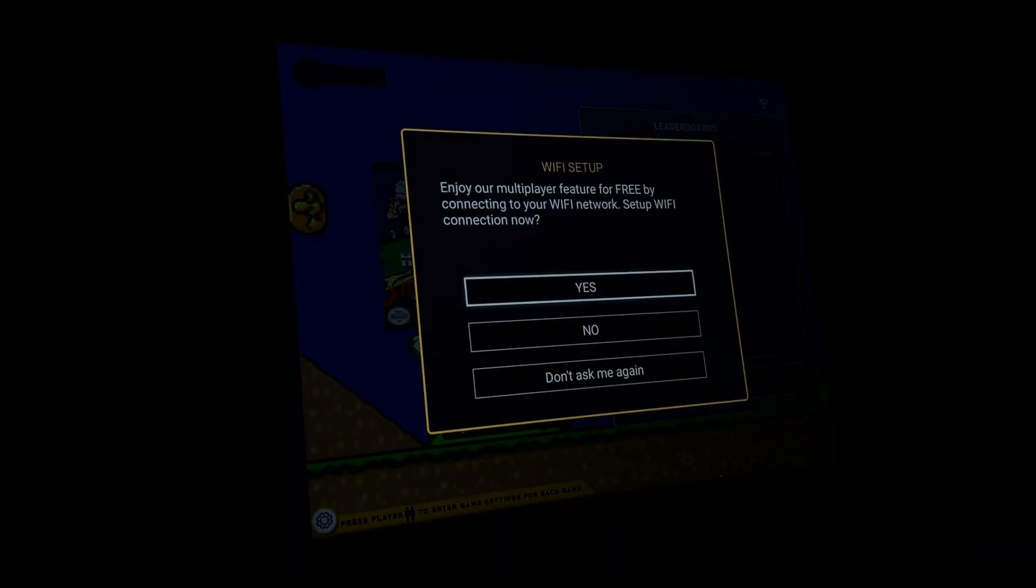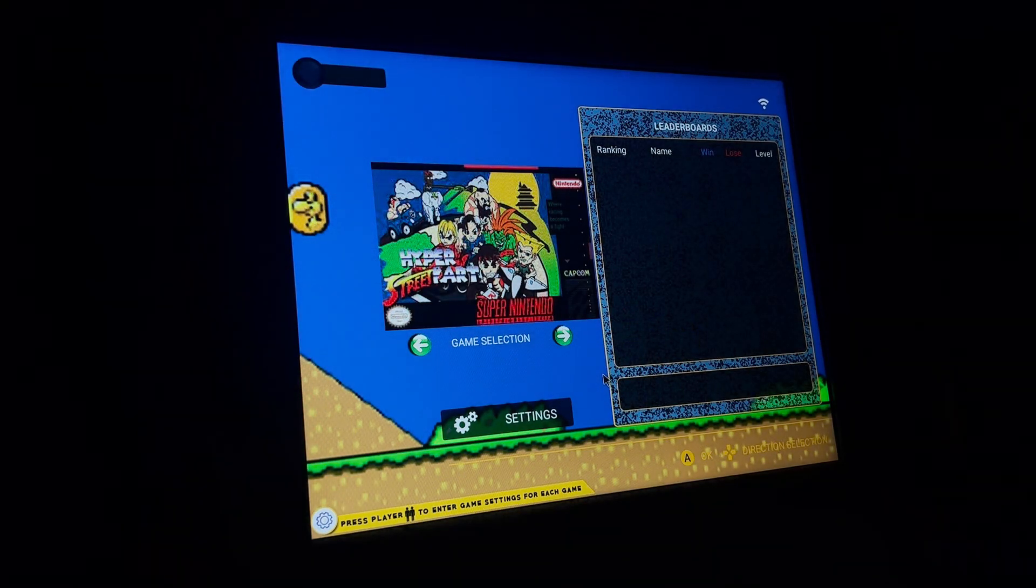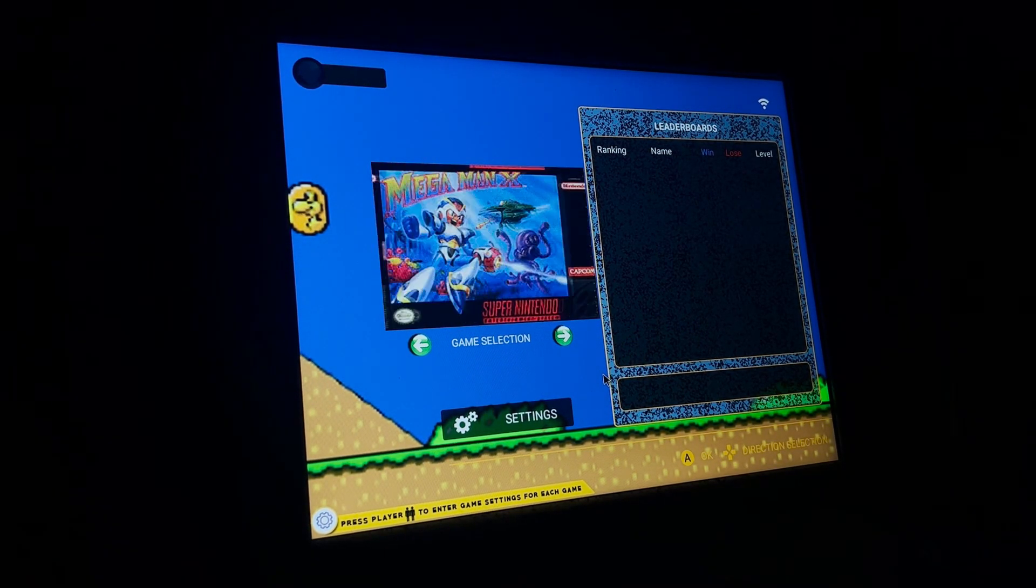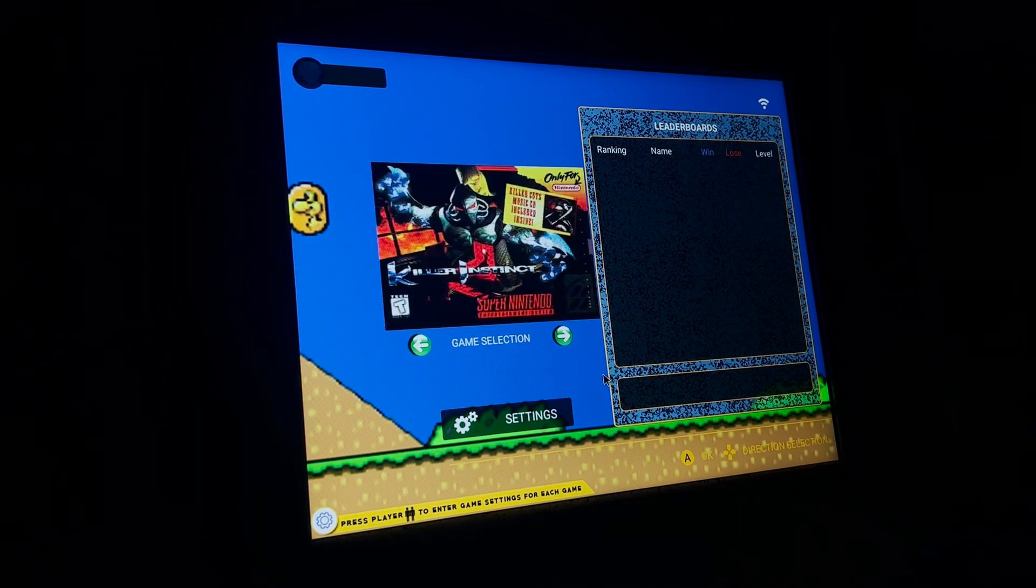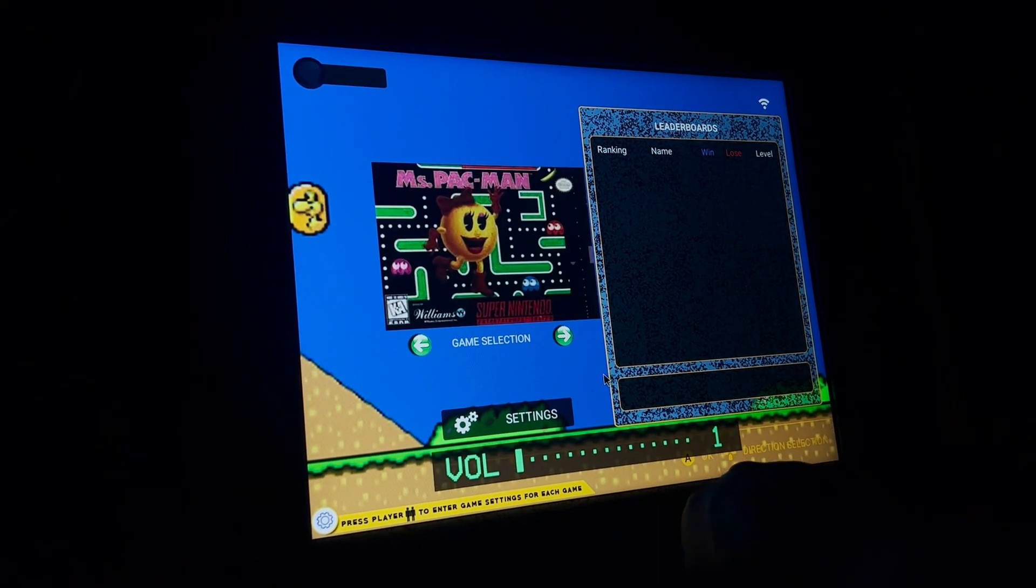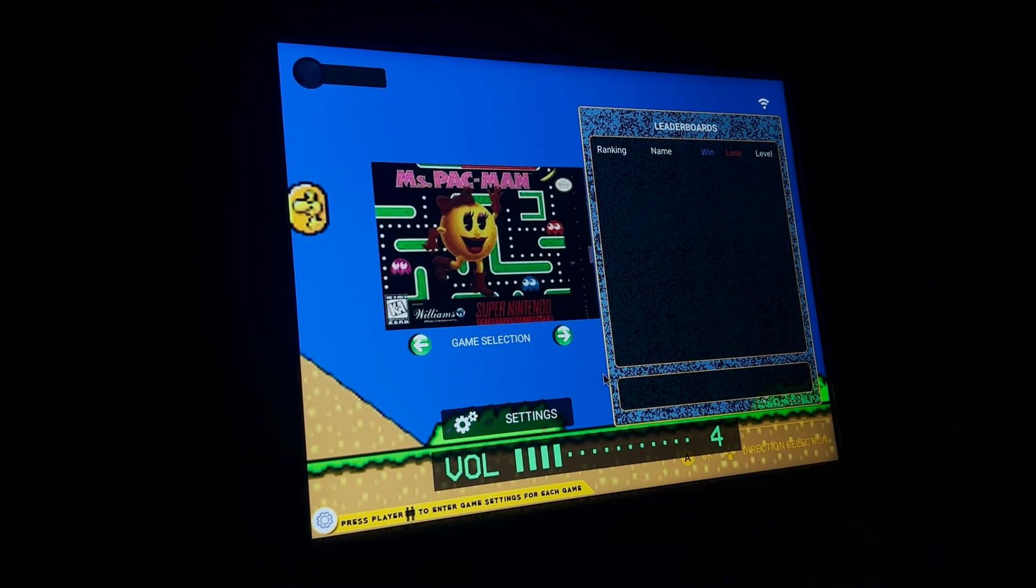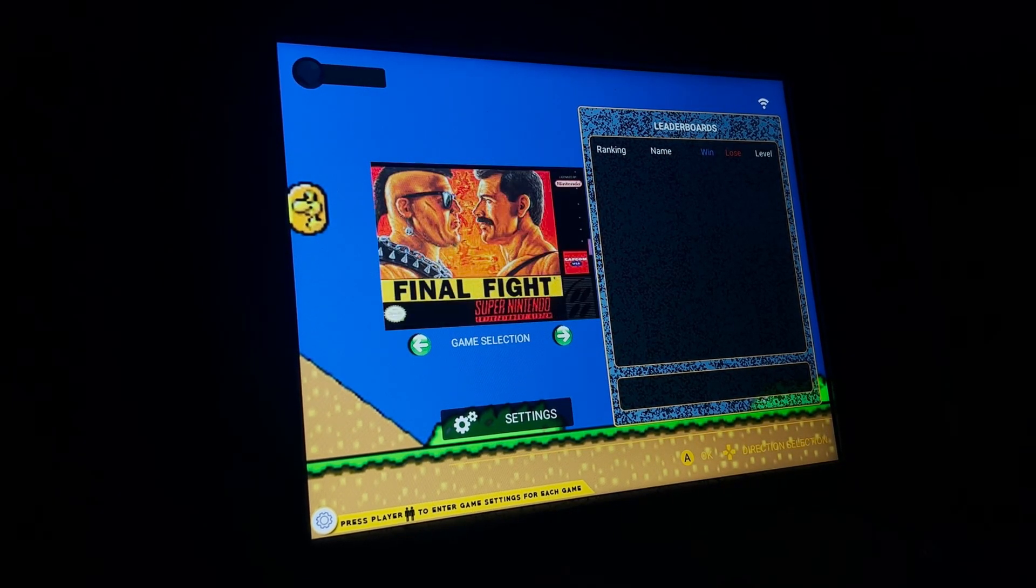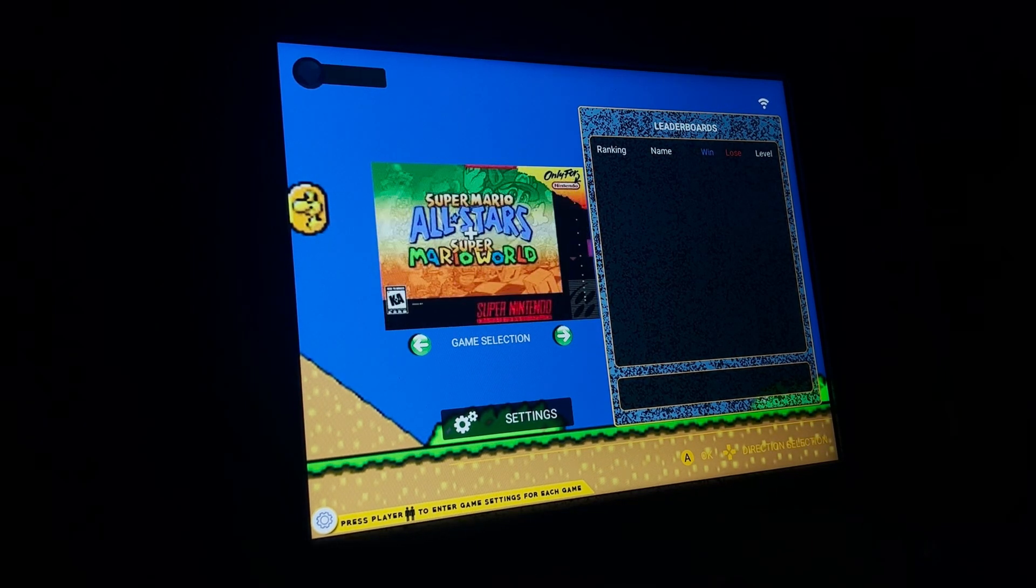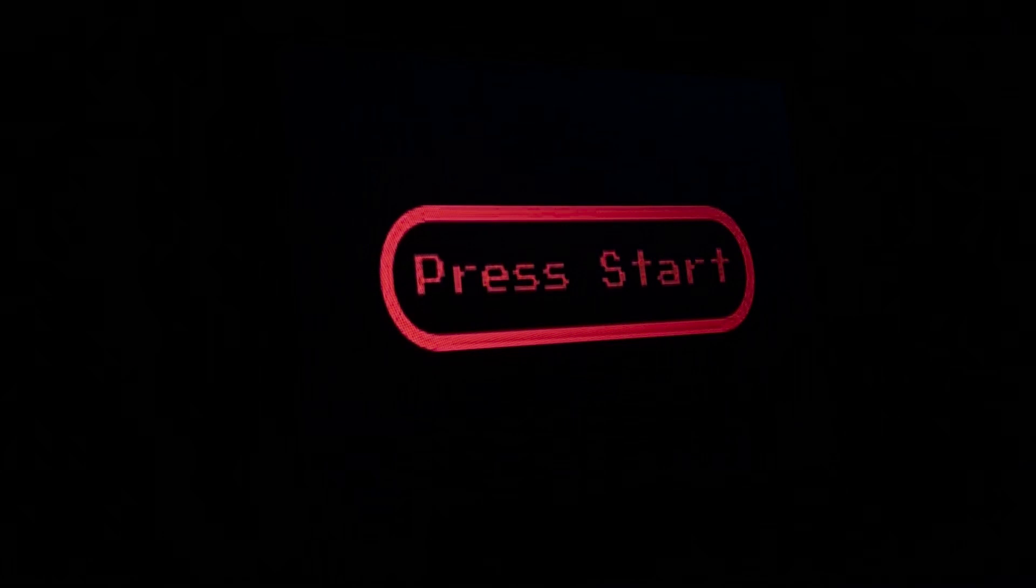And don't ask me again. Wi-Fi is not enabled for this. So I can go through and select any one of these 101 games, turn the volume back up. So, you just press start.